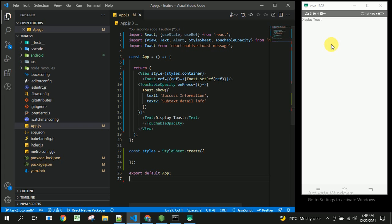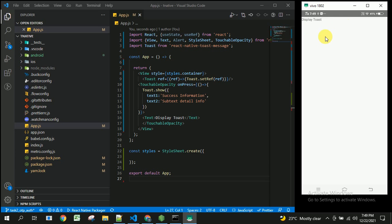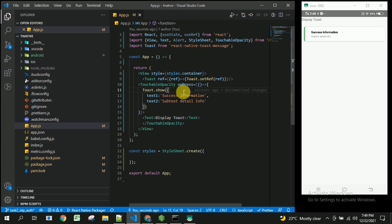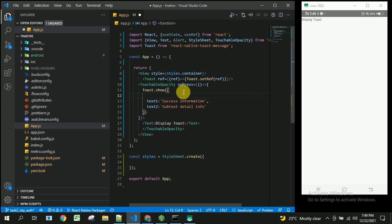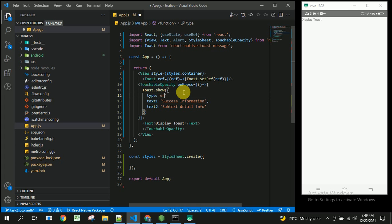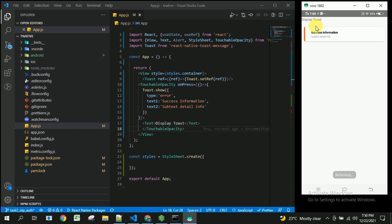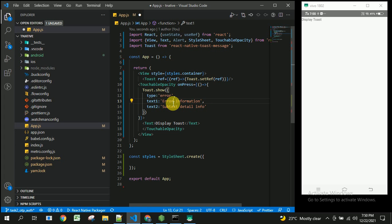After running the app, you can see the 'Display Toast' button is reflected. When the user clicks it, the success toast is displayed by default. If you want to make it an error toast, you supply a parameter called type and specify whether it is 'error', 'info', or 'success'. You can see the info and error toast information displayed accordingly.